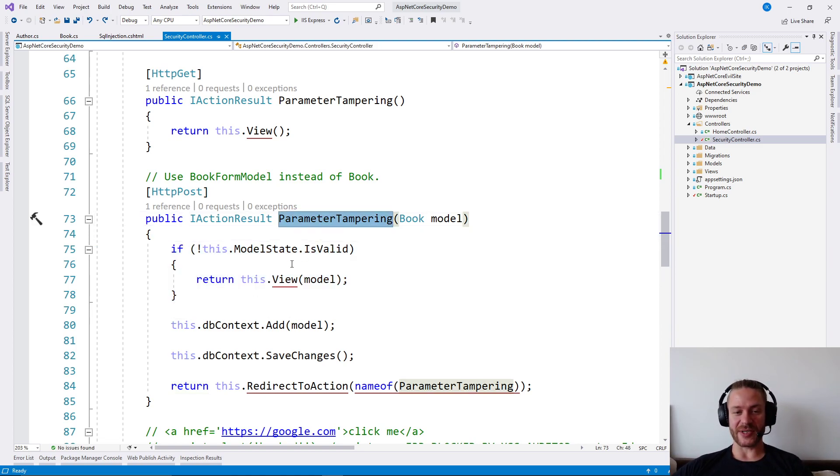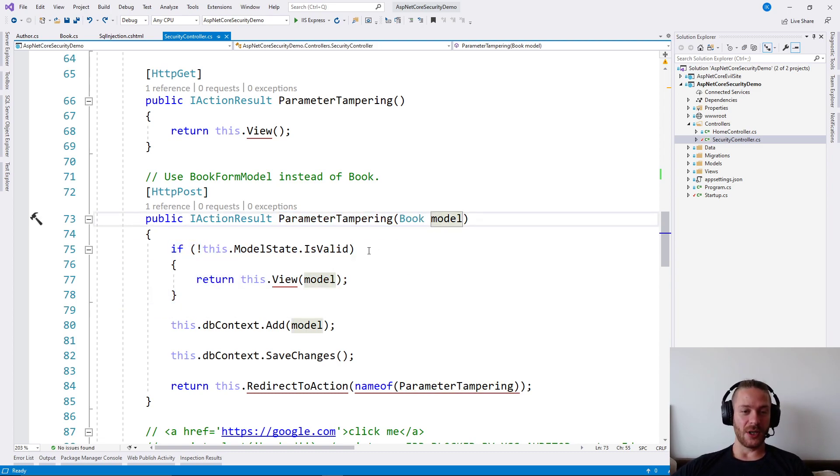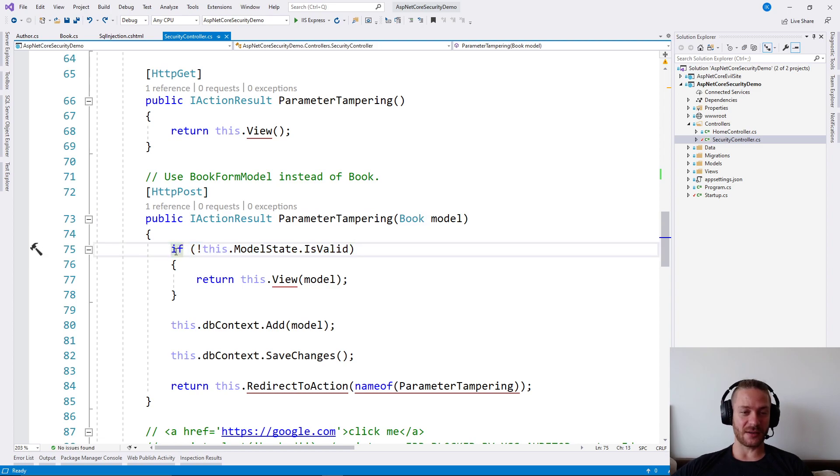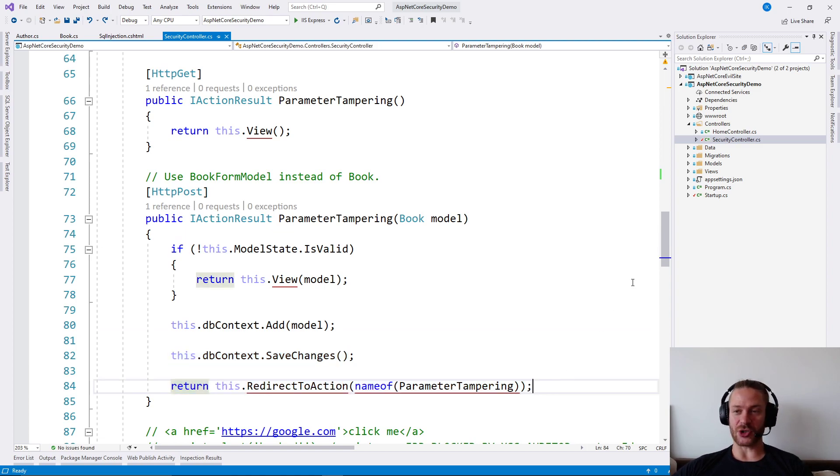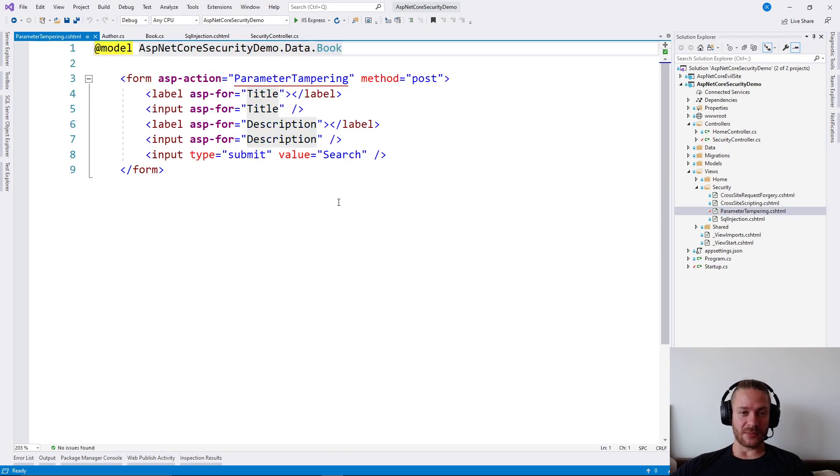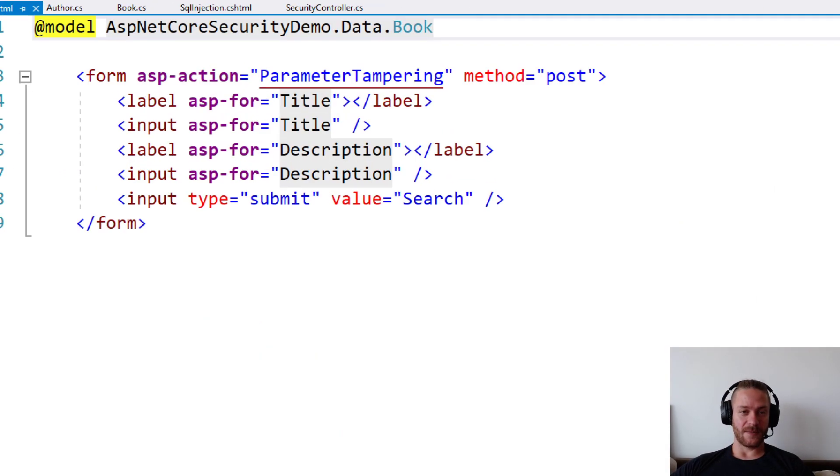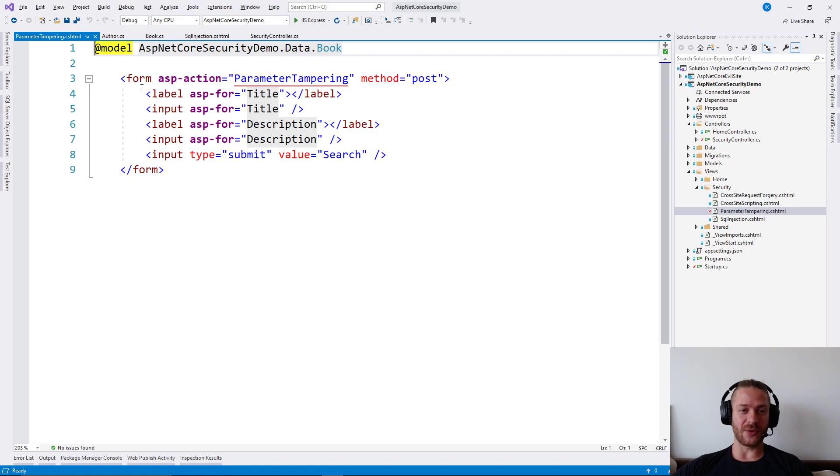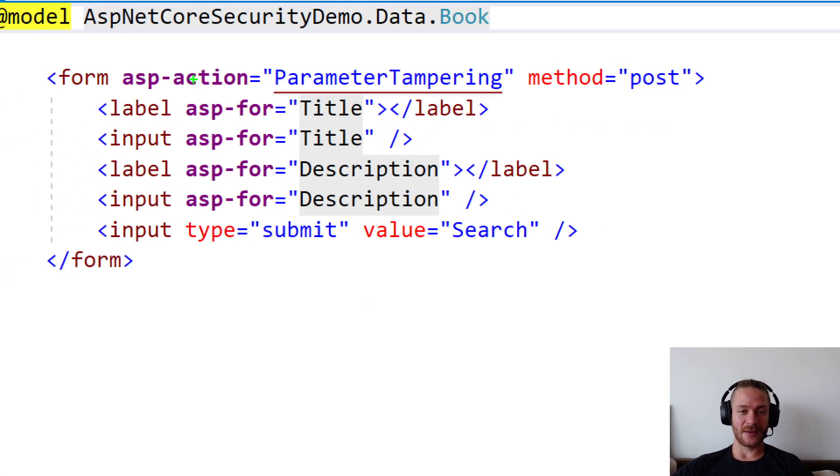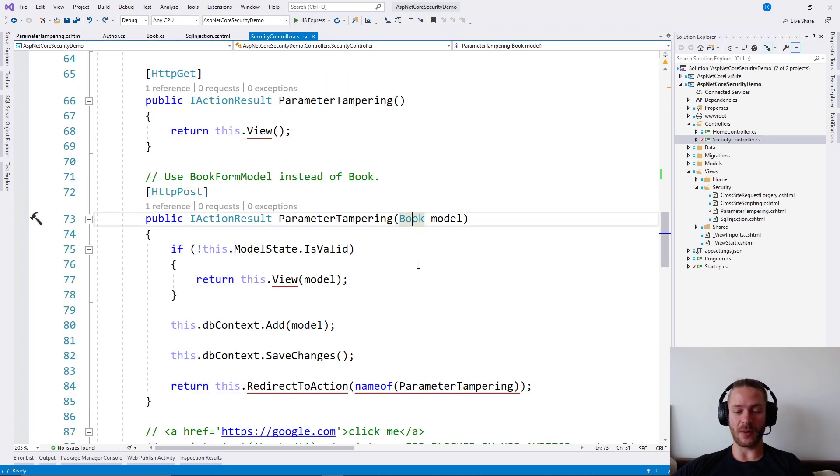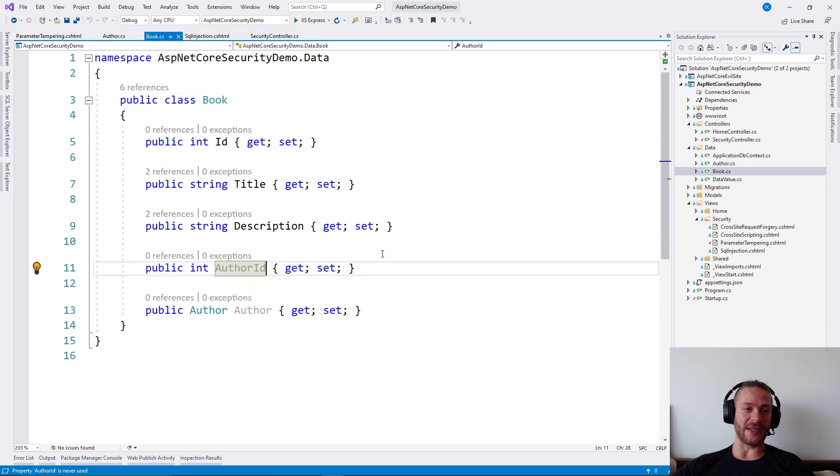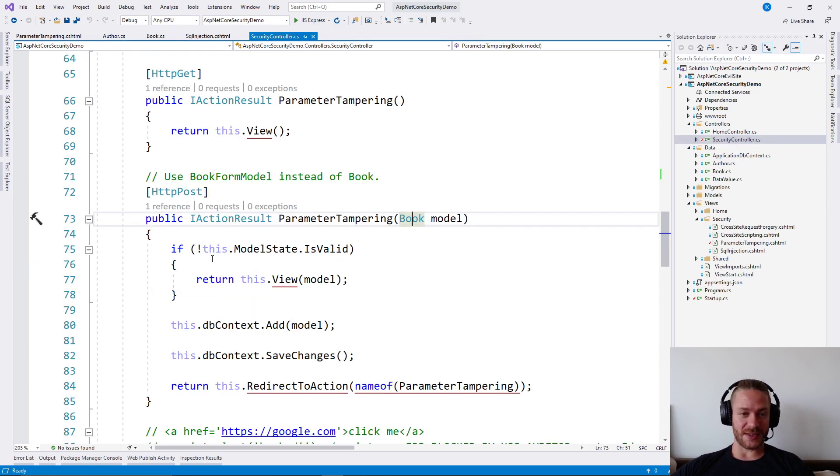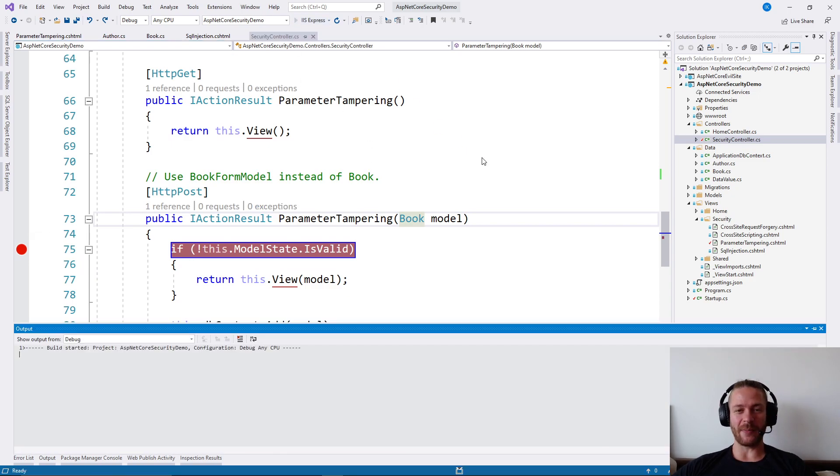For example, here is a typical action in ASP.NET Core. We accept a book model, we validate the model state. If it's valid, we save it to the data and redirect to another action. The view here is parameter tampering, a normal form which allows me to edit the title and the description of the book, nothing else. But by using the book model directly here, I'm exposing the author ID property too. So let's see what will happen if I try to run the app.